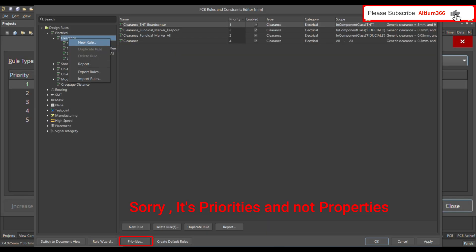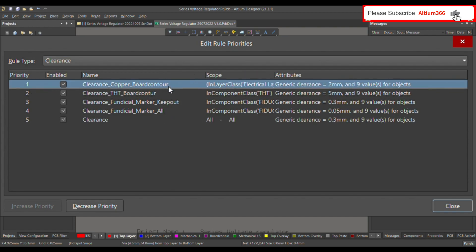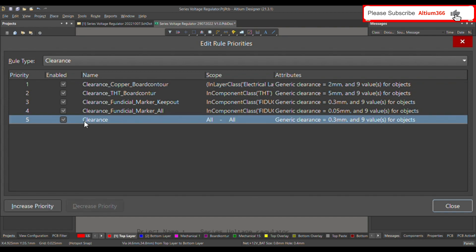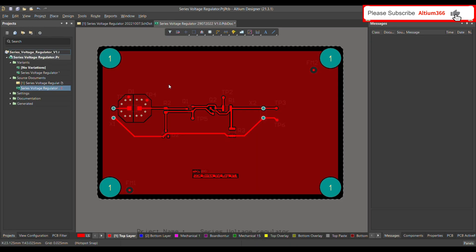If your rule is not working properly, go to Properties and make sure that the 'clearance copper board contour' rule has a higher priority than the general clearance rule. In this case we've already set it to priority one, so you don't need to worry. If the general clearance has higher priority, this specific rule will be overlooked. That's how you can apply the design rule for clearance between the PCB outline or board contour and the copper polygon. If this video is useful, please like and subscribe. Thank you.